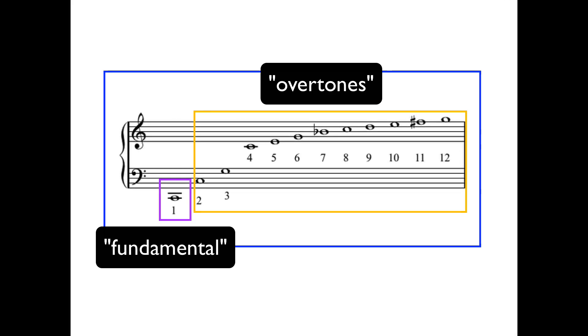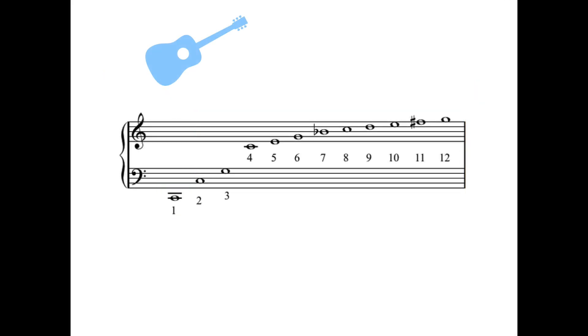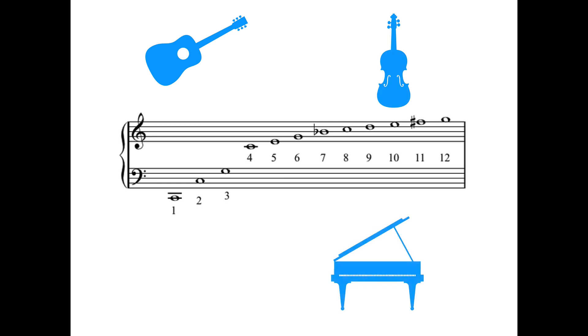So like all those different instruments that we mentioned before, they all work with this overtone series when a note is played, but the difference is in the amplitude or strength of the various pitches in the overtone series. And that's why we get different characteristic sounds from all the different instruments.